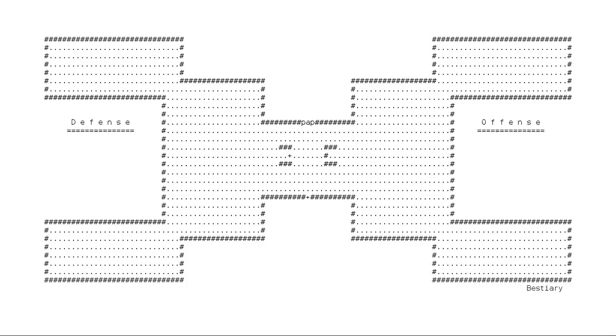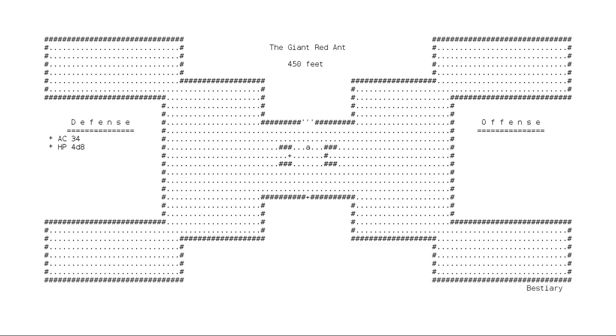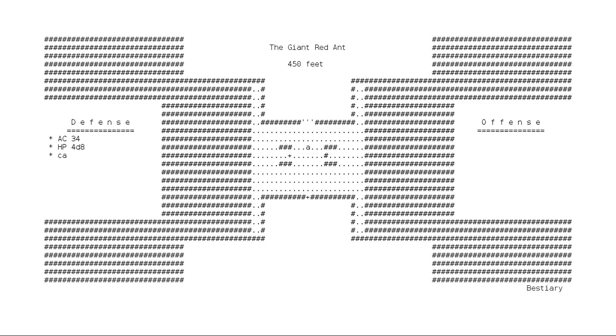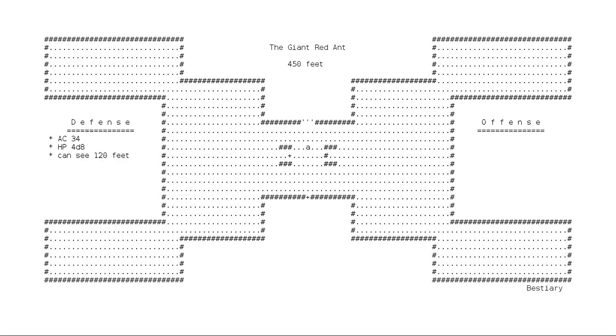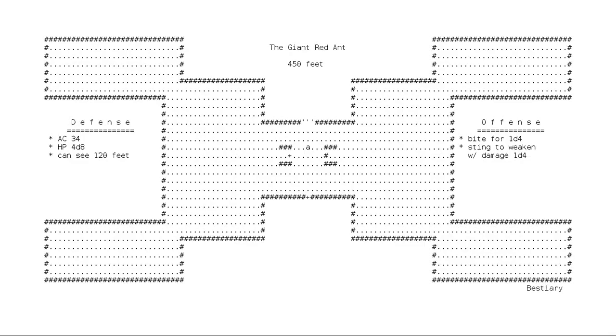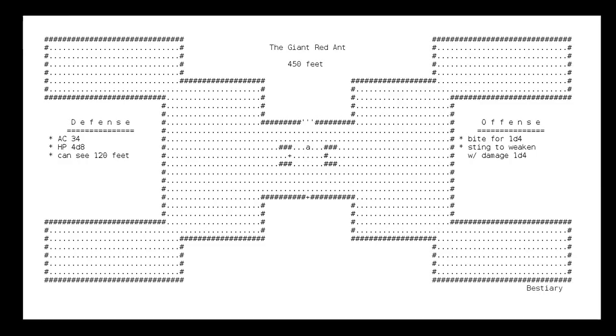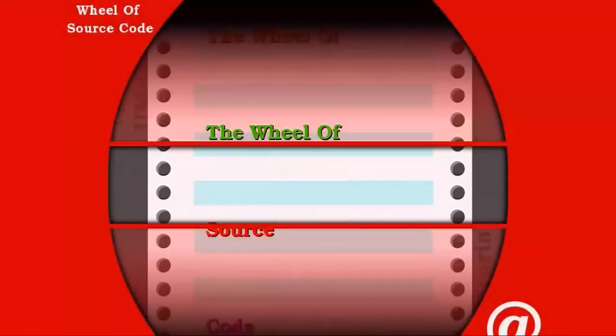This 104th show of 30 minutes of Umoria is brought to you by the lowercase letter A. The lowercase letter A represents 8 different creatures in Umoria and all of them are some kind of an ant. This one is the Giant Red Ant. The Giant Red Ant is usually found around at depths of 450 feet and it moves at a normal speed. It has an armor rating of 34 and a life rating of 4 die 8. The Giant Red Ant tends to overlook intruders which it may notice from 120 feet away. It can bite to attack with damage 1 die 4 and sting to weaken with damage 1 die 4.